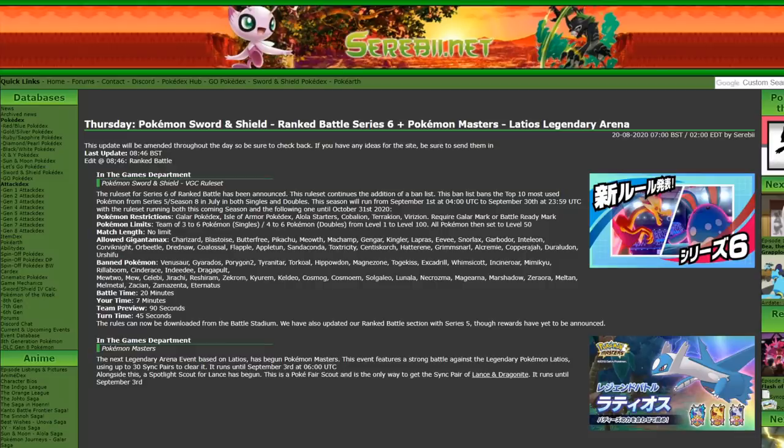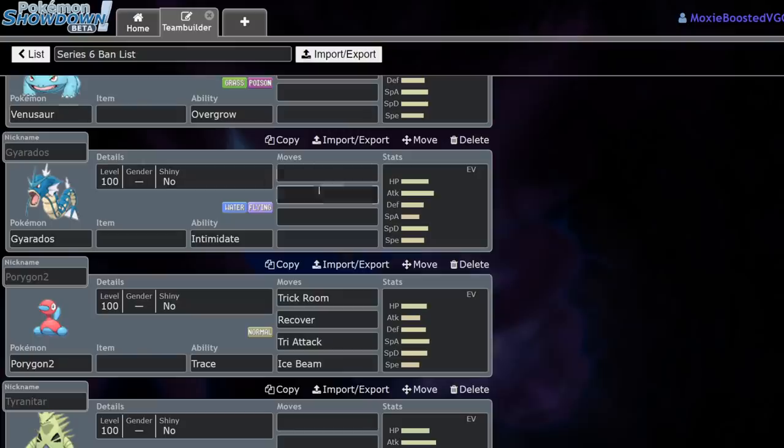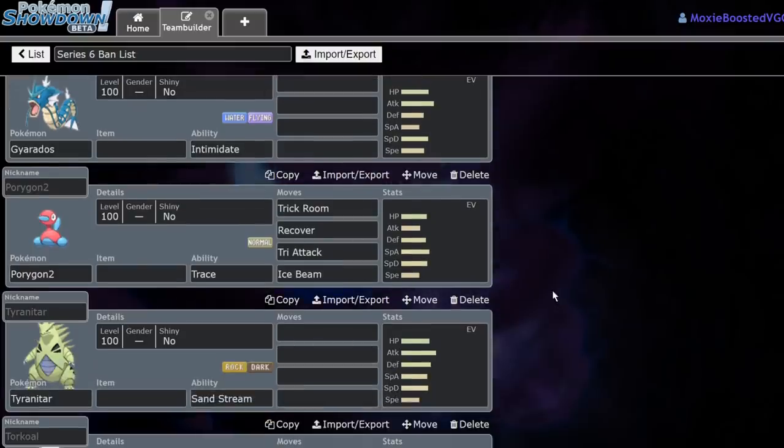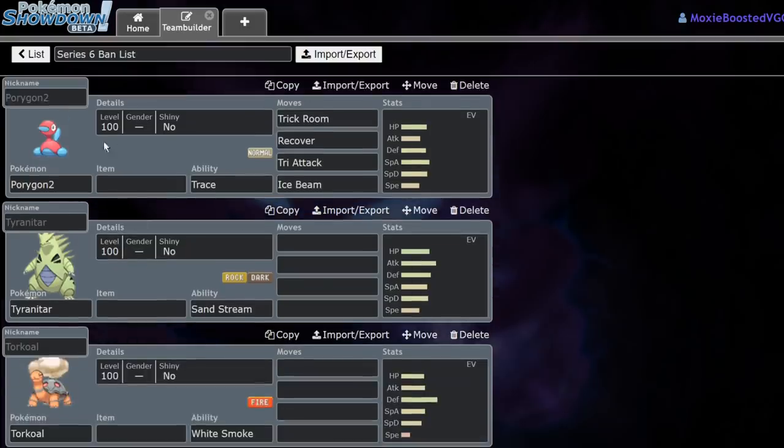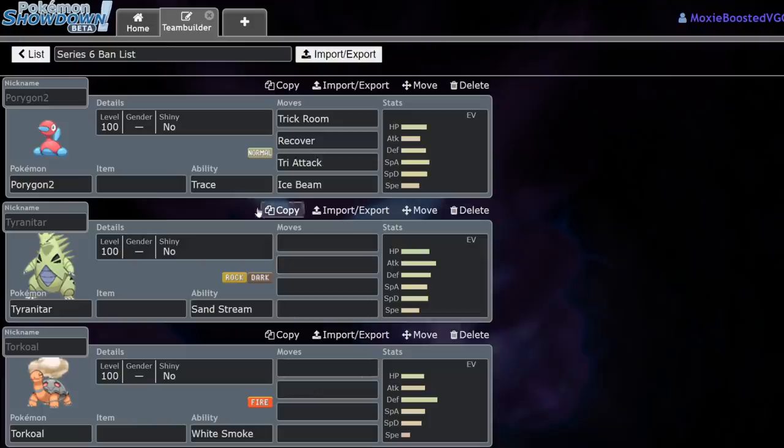What's that one meme? Reject modernity, embrace tradition. That's what it was. So yeah, we're going to have to have a new Trick Room setter come to the front of the metagame.